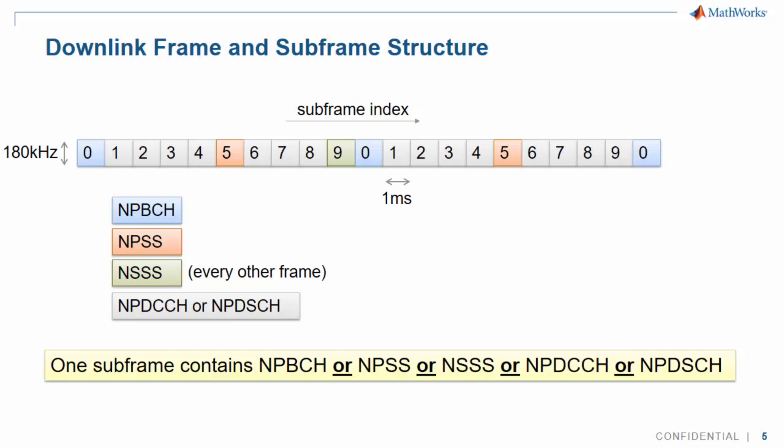The broadcast channel is sent every subframe 0, the primary synchronization sequence every subframe 5, and the secondary synchronization sequence every other subframe 9. All other subframes may be available for control and data.